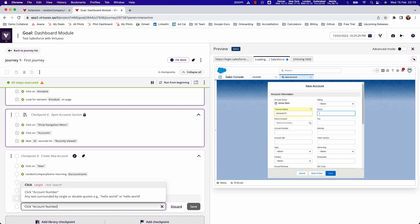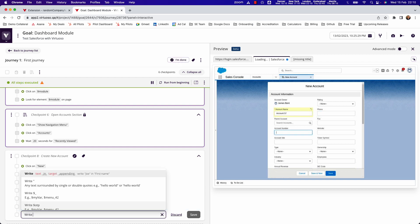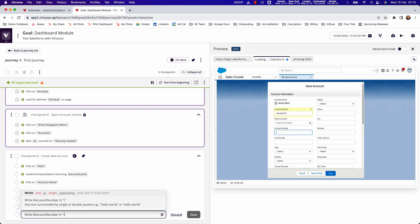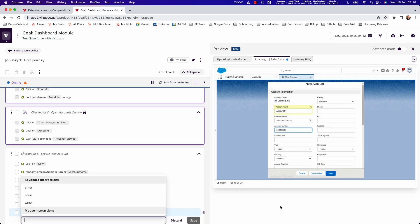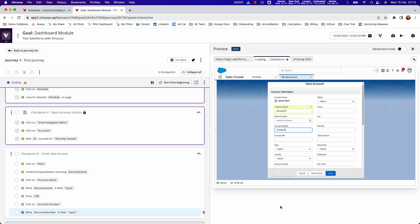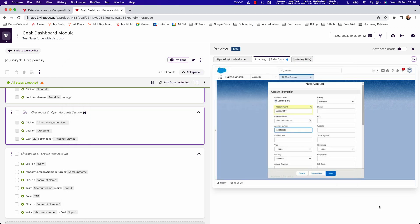Once I've done that, then it will activate the account number field. Then I can write the variable account number in input, and what that's going to do is pull from the test data table to then write the value which is in row one into that field.